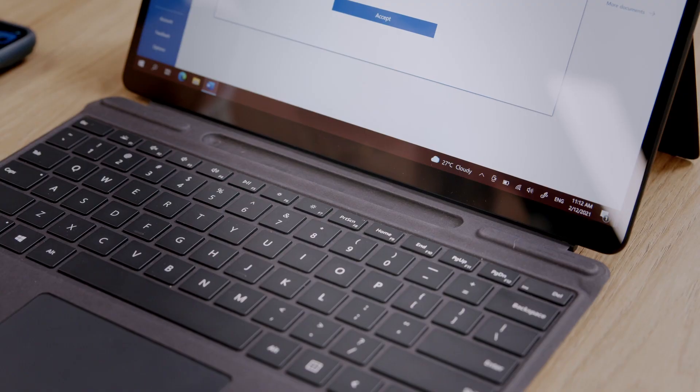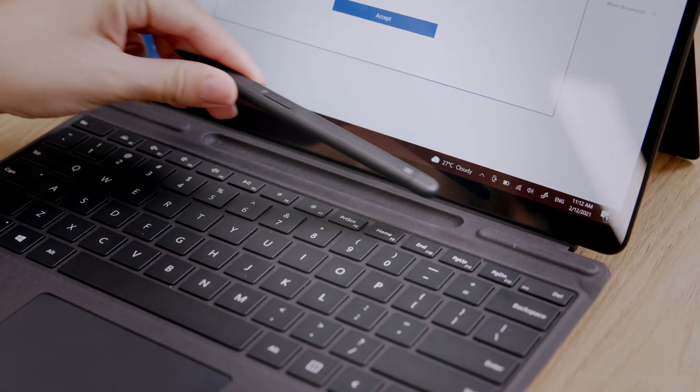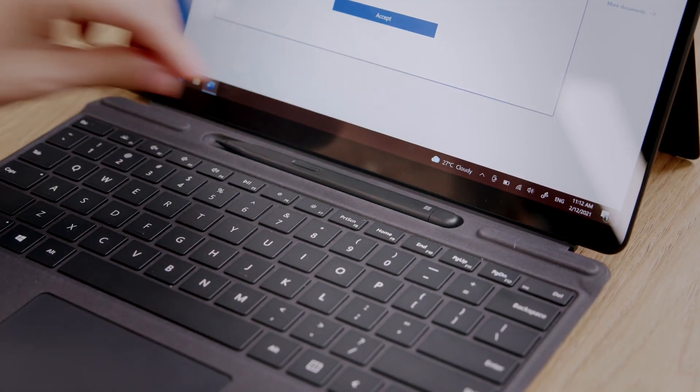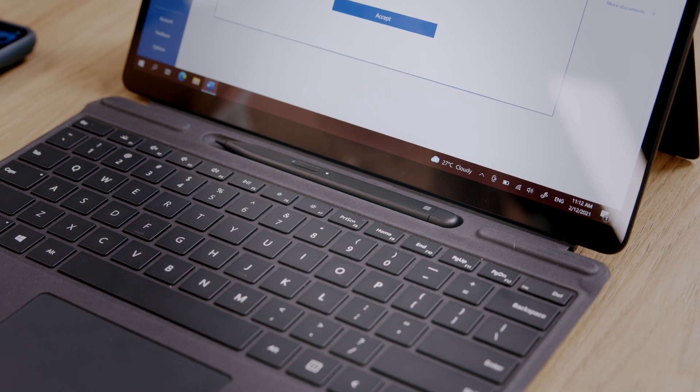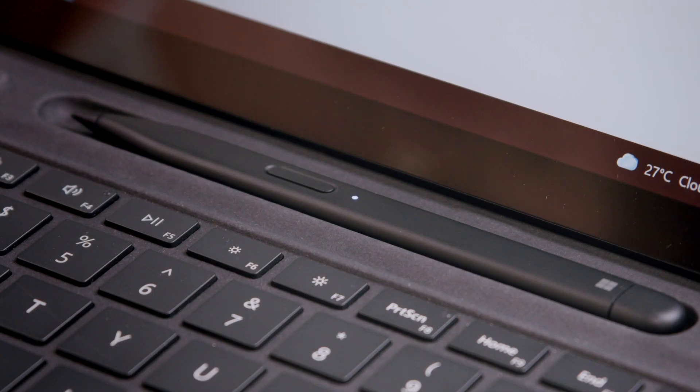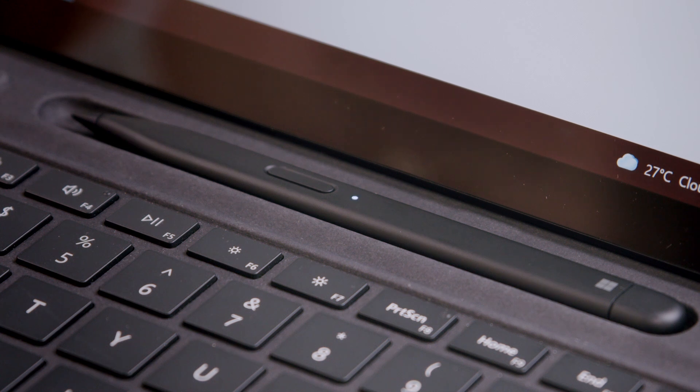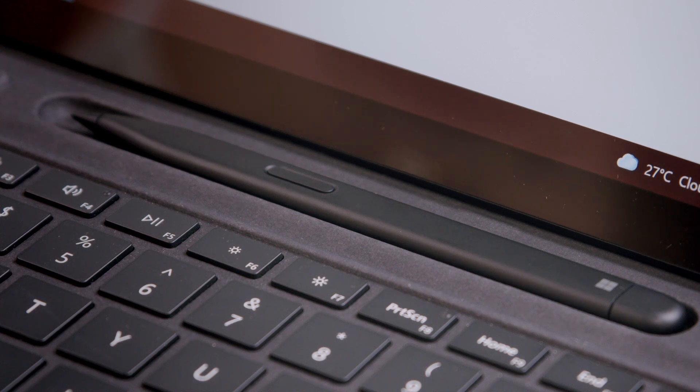The new Slim Pen 2 lives inside the Pro 8 and Pro X type cover, and will automatically prompt you to set up when you turn on your device for the first time. The pen needs to be activated by allowing it to charge for one second.